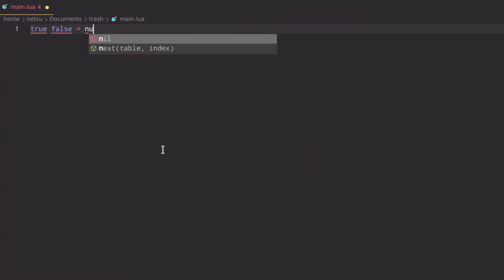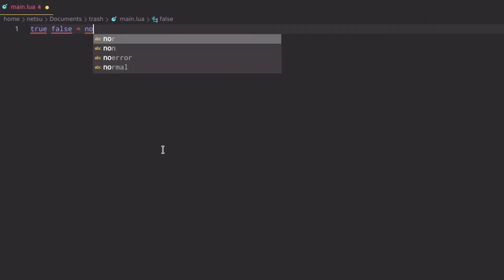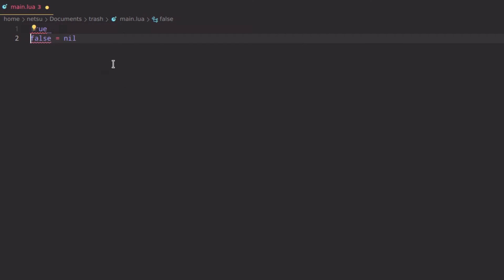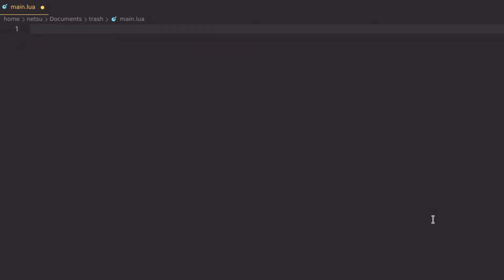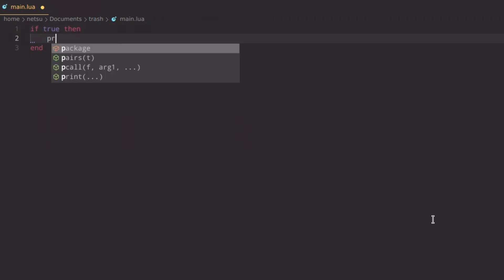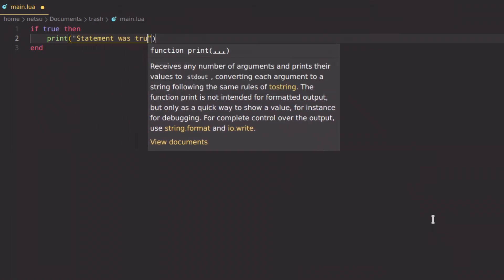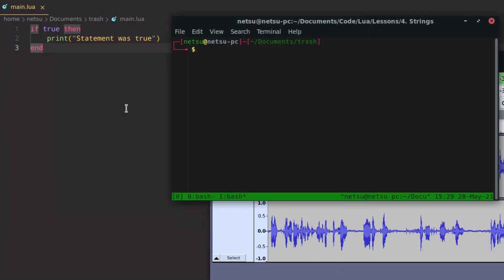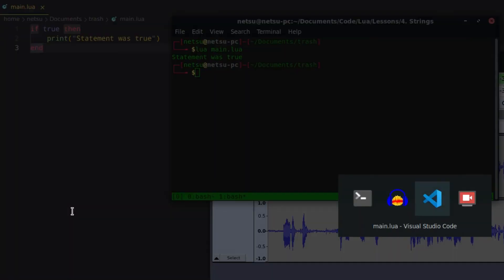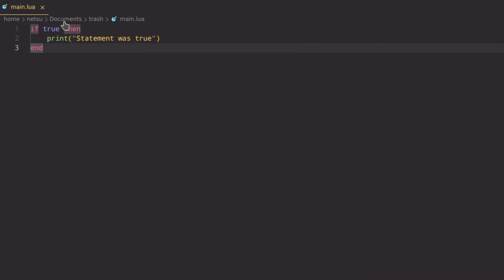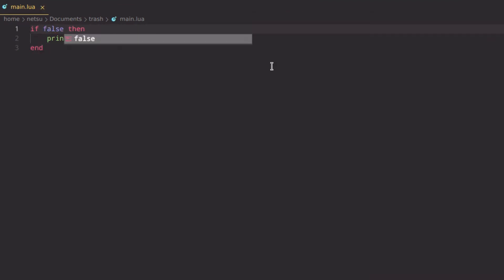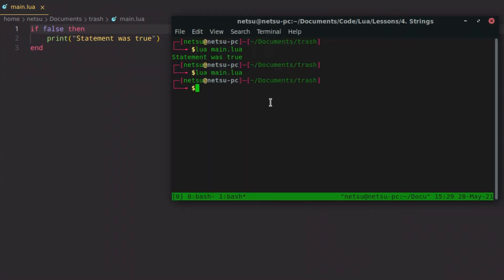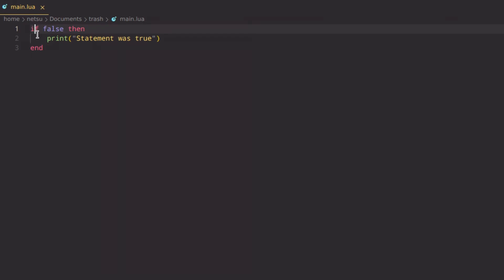False is similar to nil in a sense — nil and false are not the same, but both return false. An if statement works like this: if true then do something. So if we write `if true then` it will autocomplete, and we can say `print('statement was true')`. If we run this it will execute, but if we change it to false it will not execute, because the if statement only executes if the condition is true.